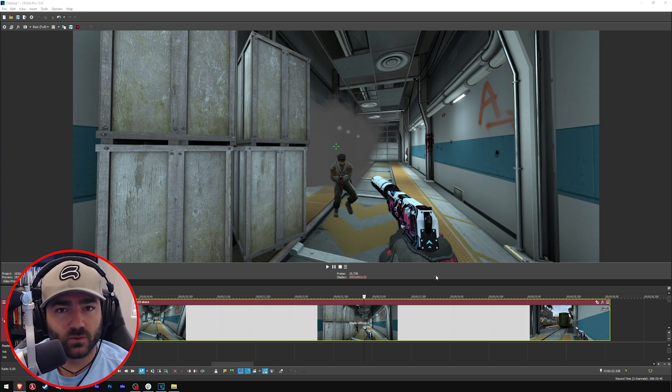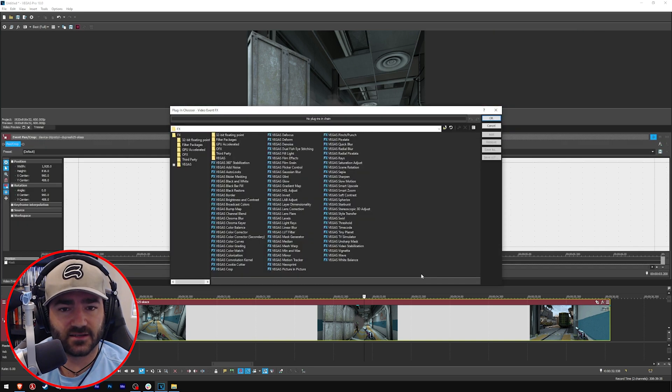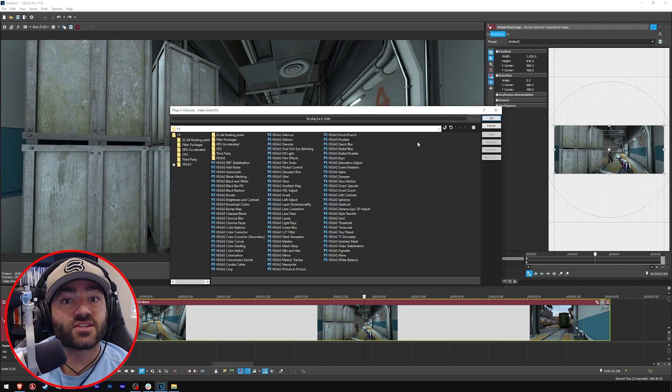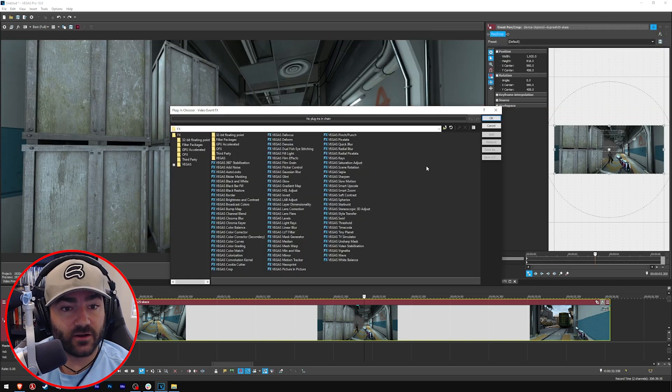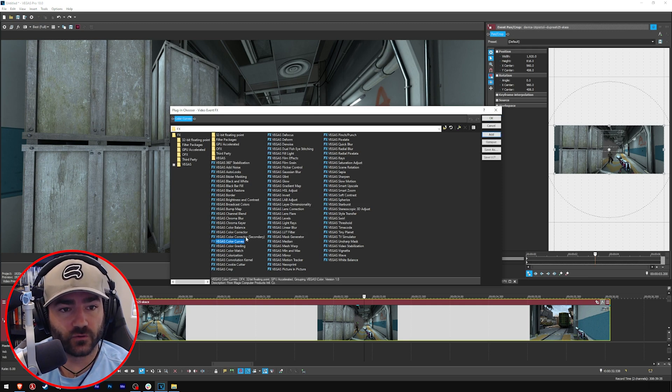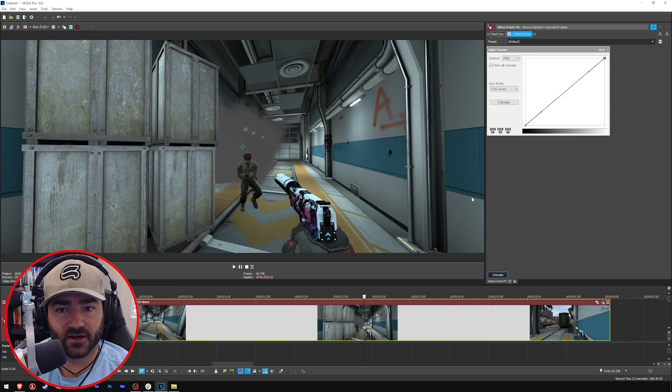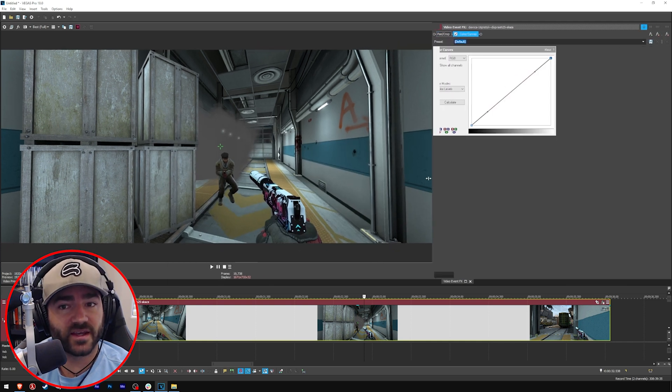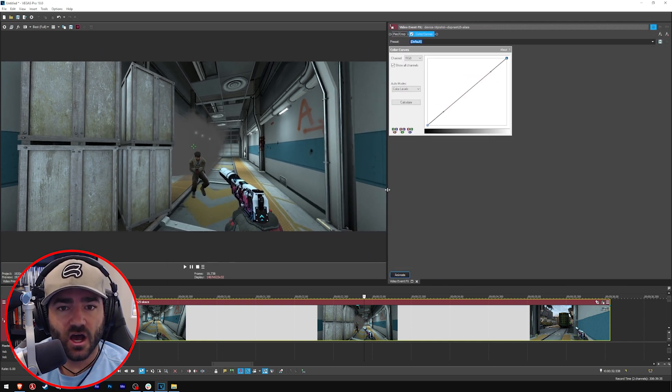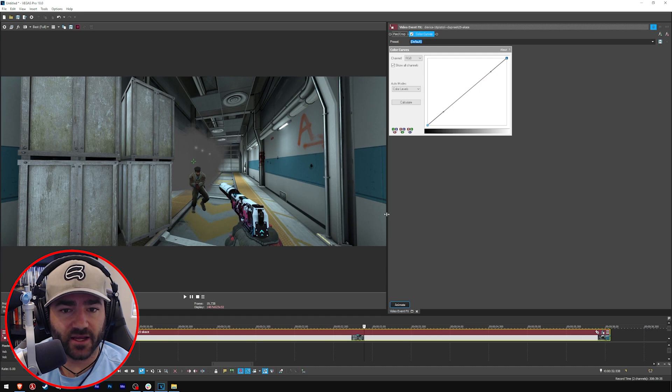So in Vegas, we'll do this first in Vegas. We're going to go to the effects. Once we click on effects, we want to choose the curves, the color curves effect here. Let's click okay. We'll do one thing at a time. Let's bring this out. Let's bring this down just a little bit.